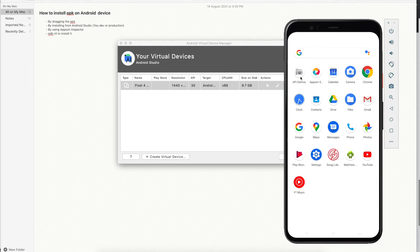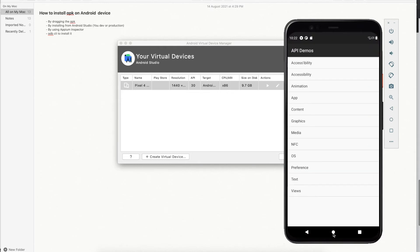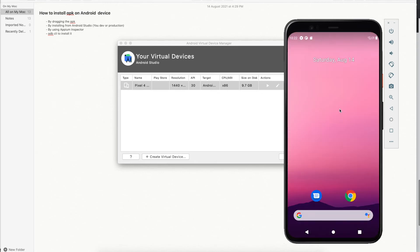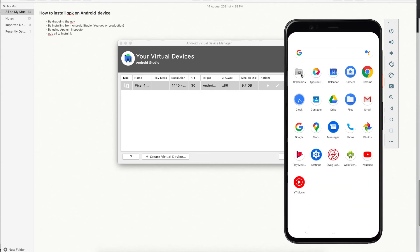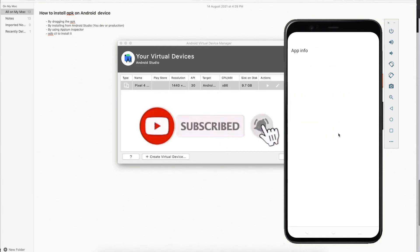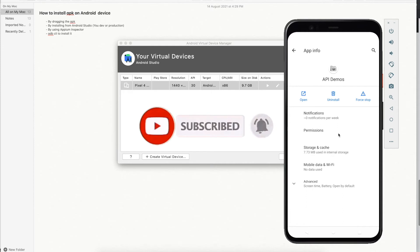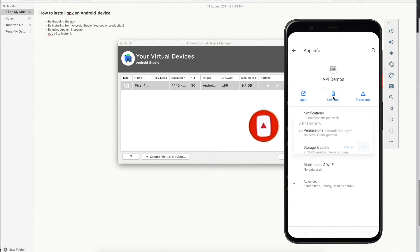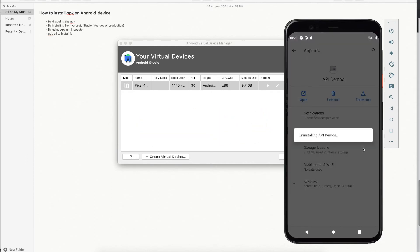You can see this application is already installed on my device. So I will minimize this and remove the application so that I can install it again. I will go here, click, and then uninstall it.